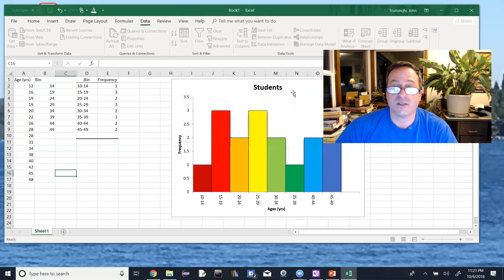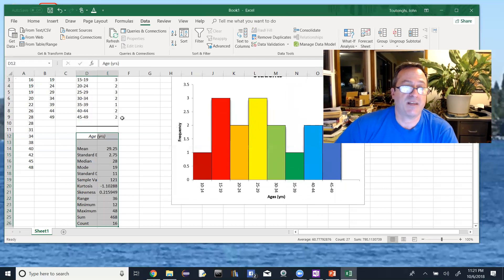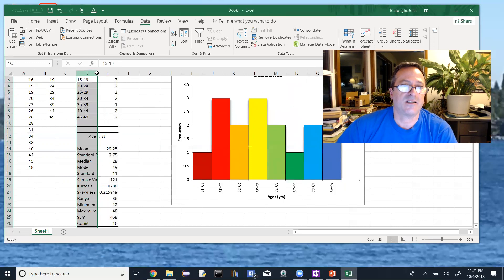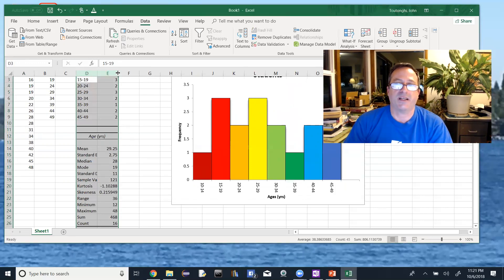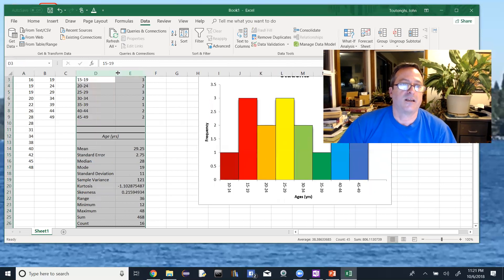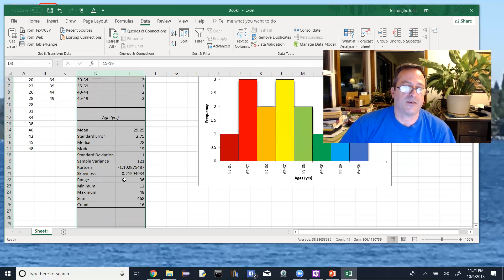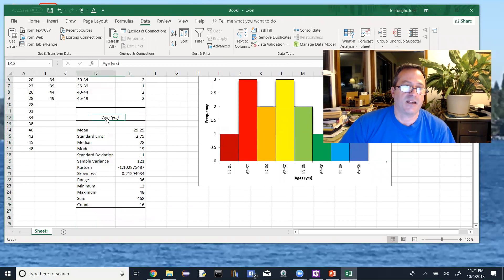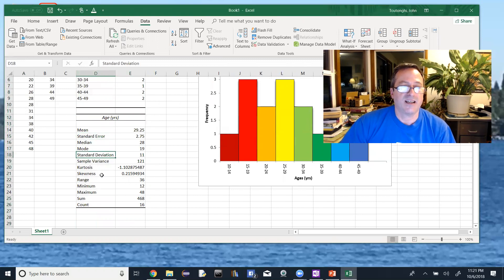If it doesn't work, just run it again — not a big deal. Usually you can't see everything, so highlight the two output columns D and E, then double-click the column border to auto-fit the width. Now you can see it filled in the header 'Age in Years' along with the mean, standard error, median, mode, standard deviation, and variance.